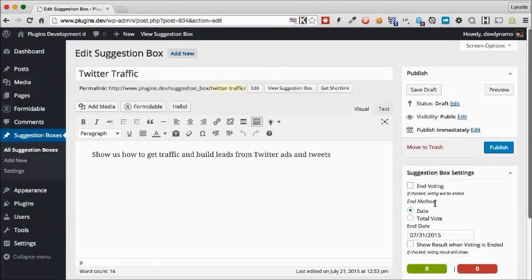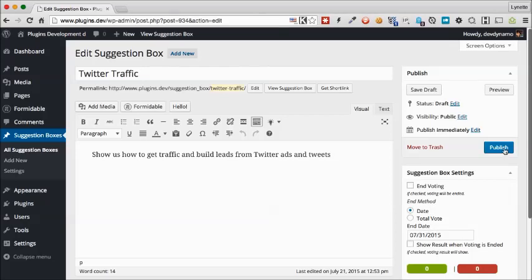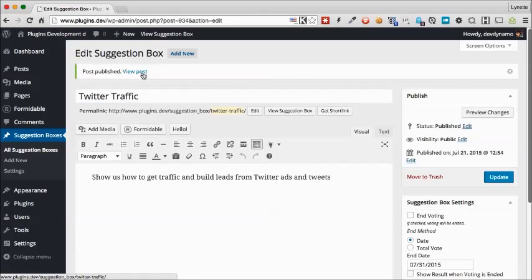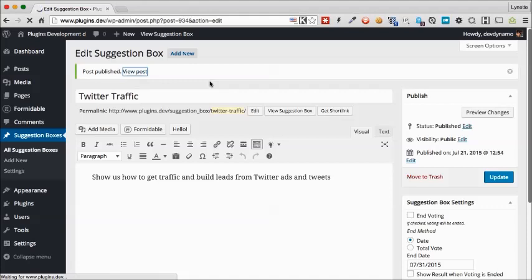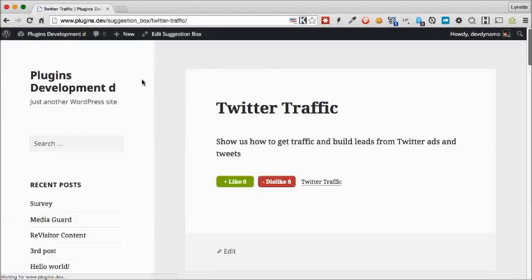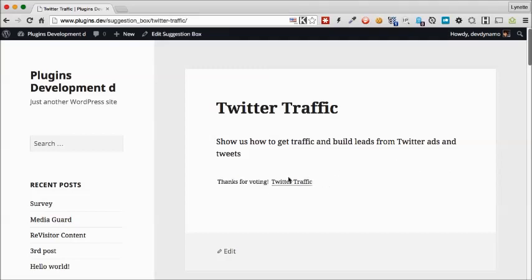If you don't like the way they've suggested their settings for the vote, you can also change that here. But we don't want to change it, so we'll publish it right away. Just like the previous one, we can see that this is available for people to vote on. We can like that. And again, you'll see the message that they have voted.